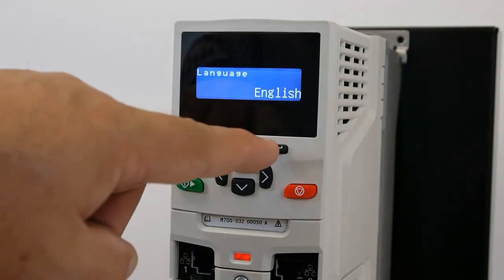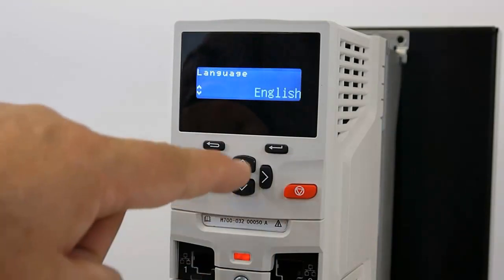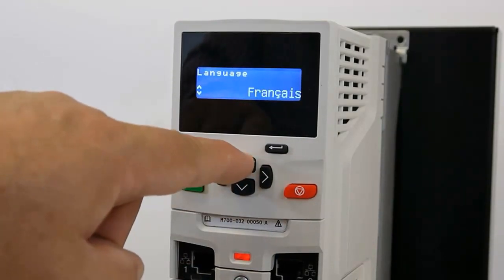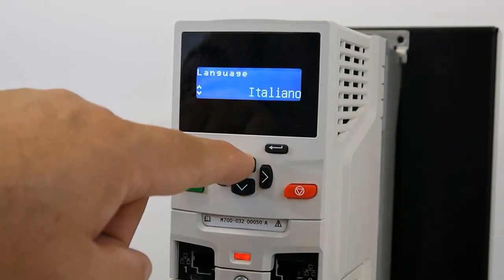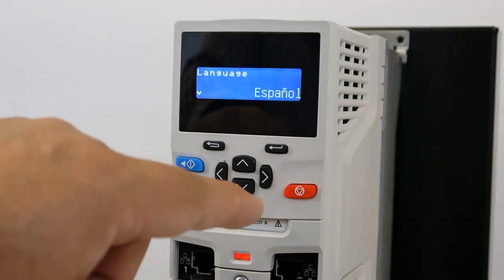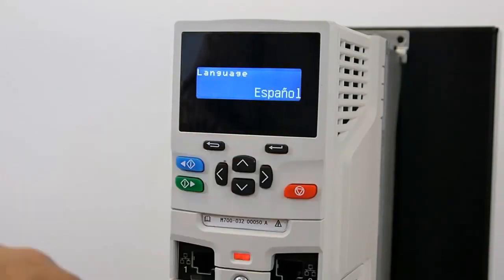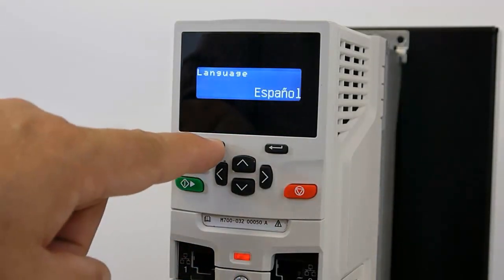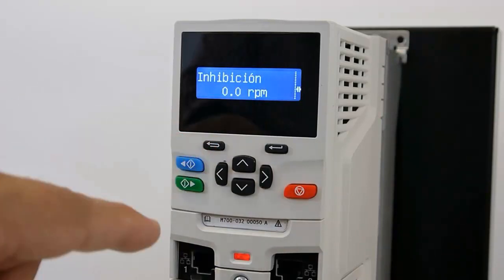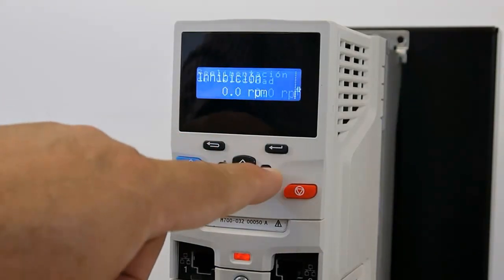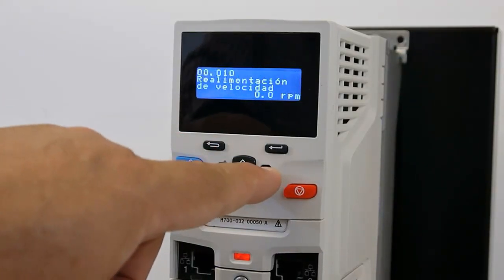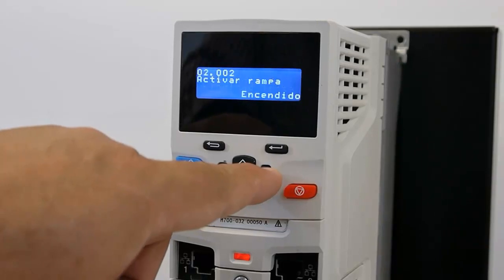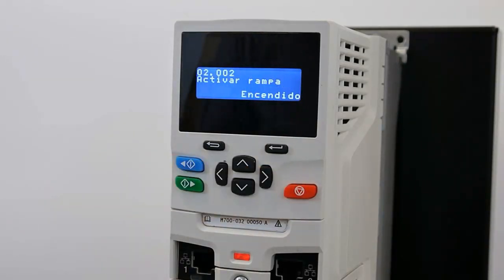To change it to Spanish, I'm going to press the Enter button. And then just use the up arrow to scroll through the languages until I see Espanol. So I press Enter to select that. Escape to get out of the keypad menu. And now you can see that all of the menus and parameters are automatically translated to Spanish.